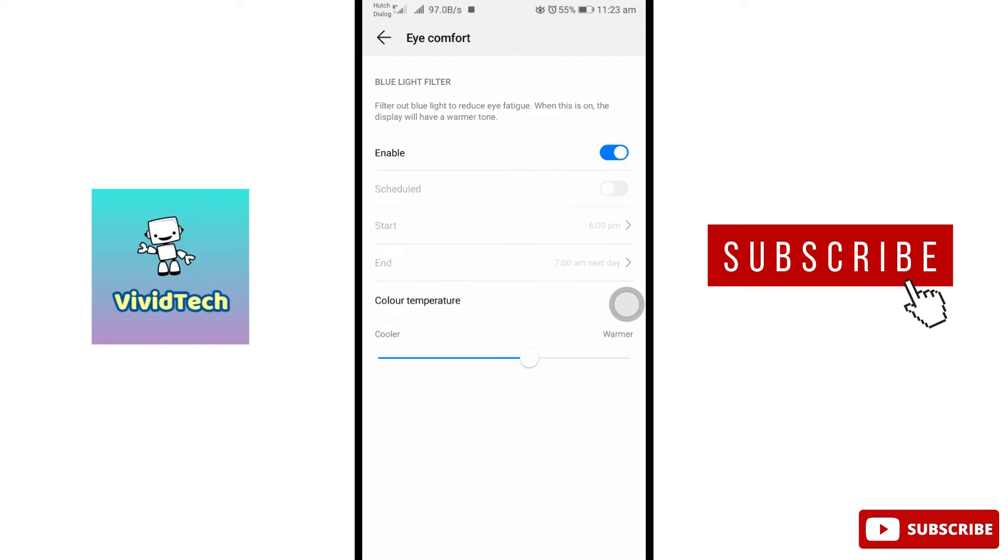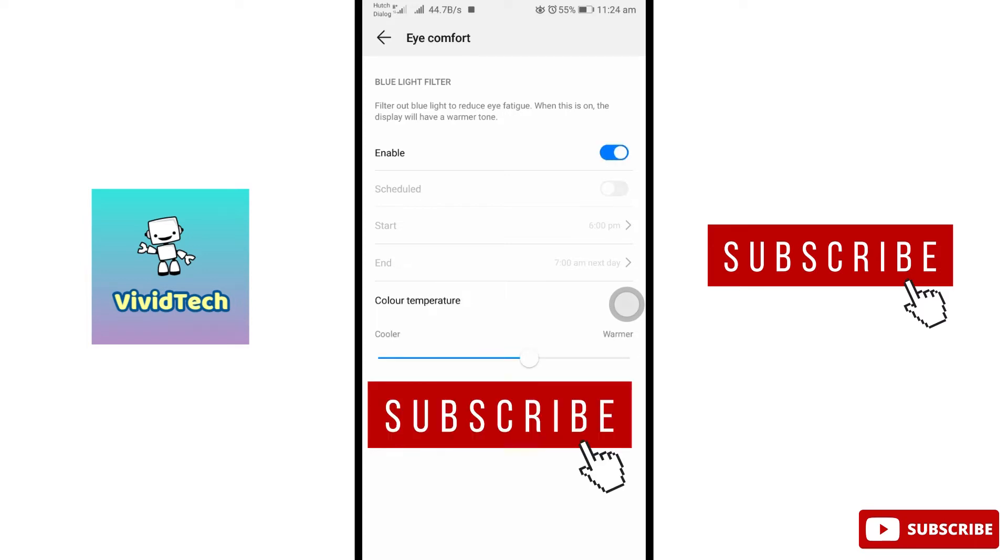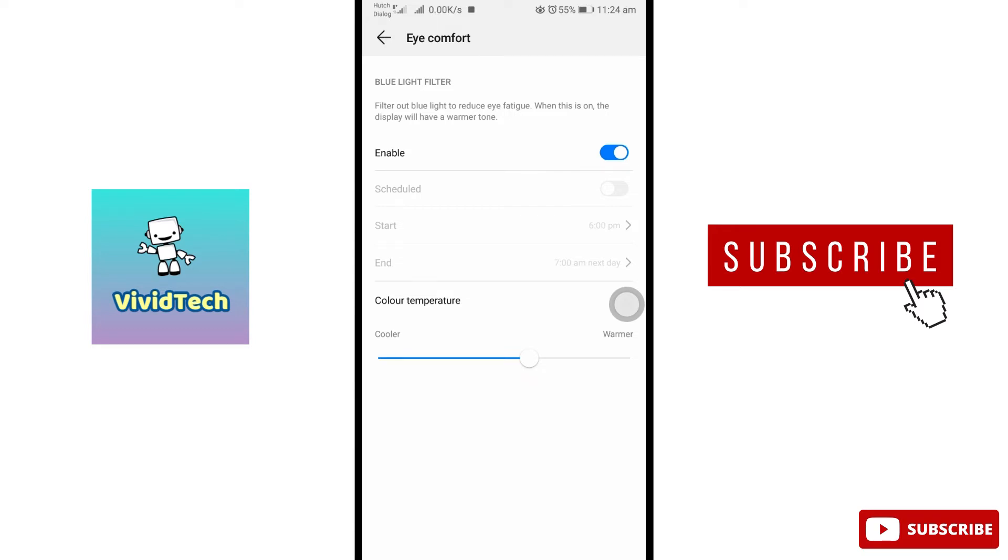If you look at the display, the color will change a little. We can adjust the color temperature between cool and warm.